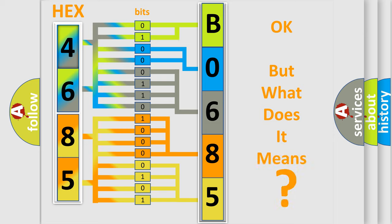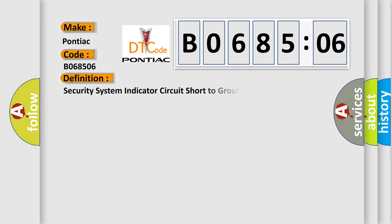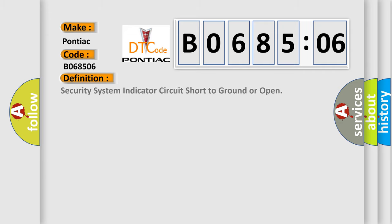So, what does the diagnostic trouble code B068506 interpret specifically for Pontiac car manufacturers? The basic definition is: Security system indicates a circuit short to ground or open.